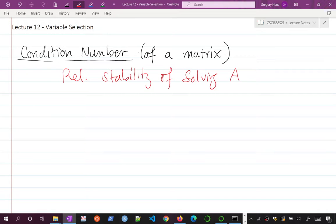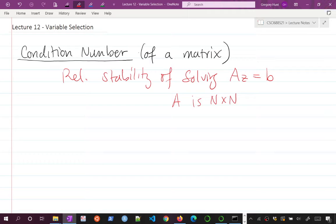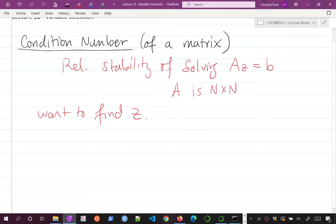The condition number is related to the stability of solving a system AZ = B. Here is a classic linear algebra problem: A is some n×n matrix, and we want to find solutions Z to our system. The question is, if I perturb B — if I change B — how does the solution to my system change? That's related to what's called the condition number.